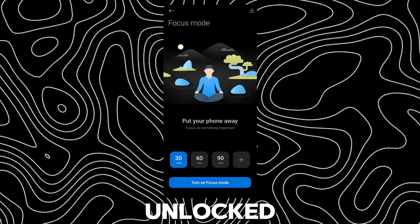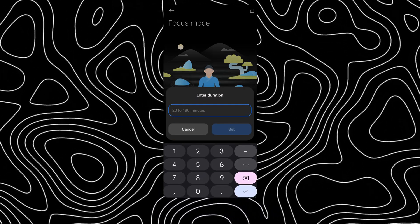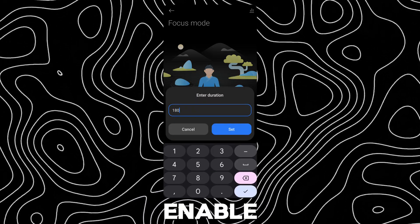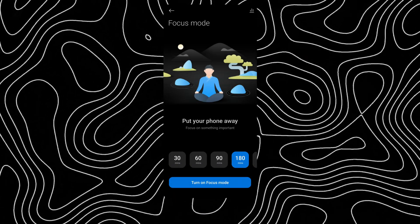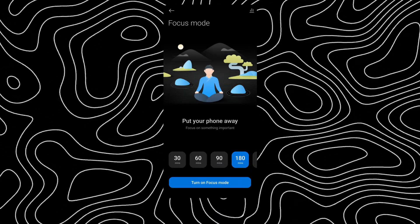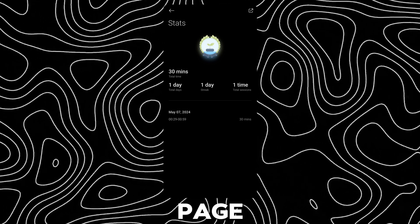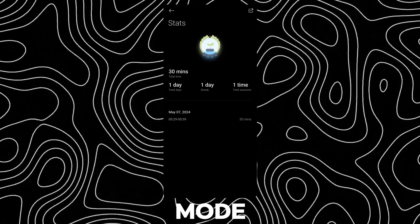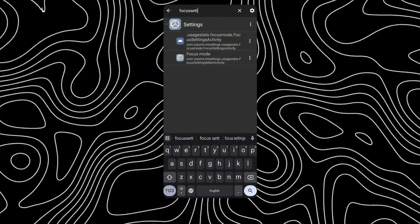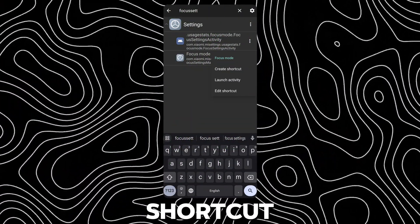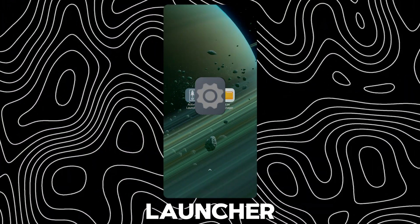Now you have unlocked focus mode on your device. You can enable focus mode up to 180 minutes. There is also a history page for focus mode. You can add a home screen shortcut for focus mode from the Activity Launcher app.